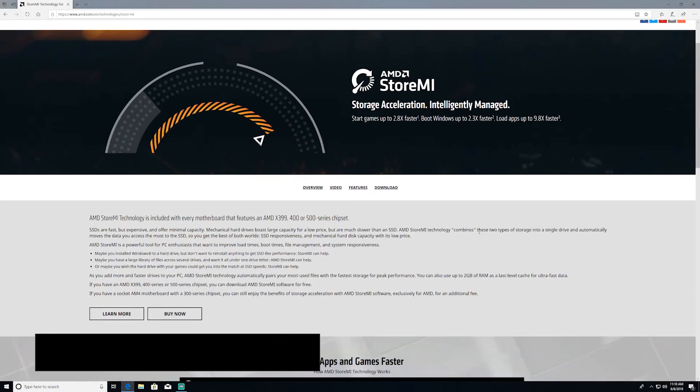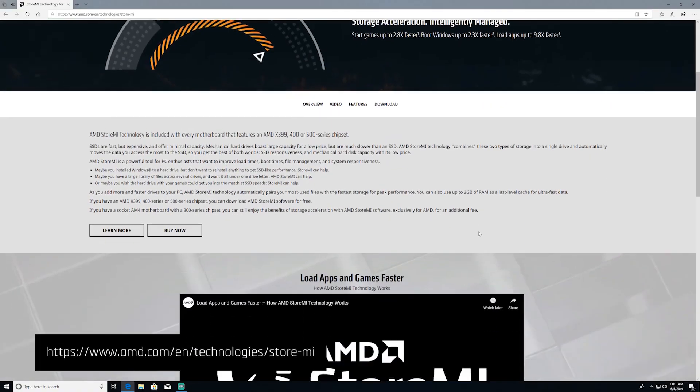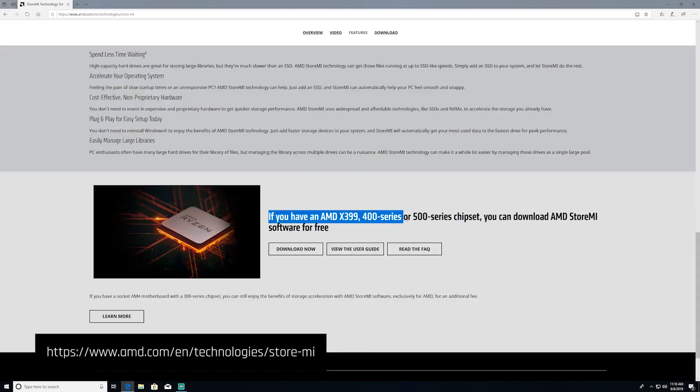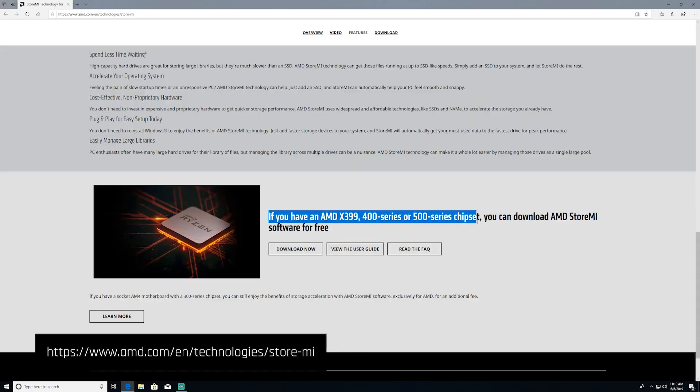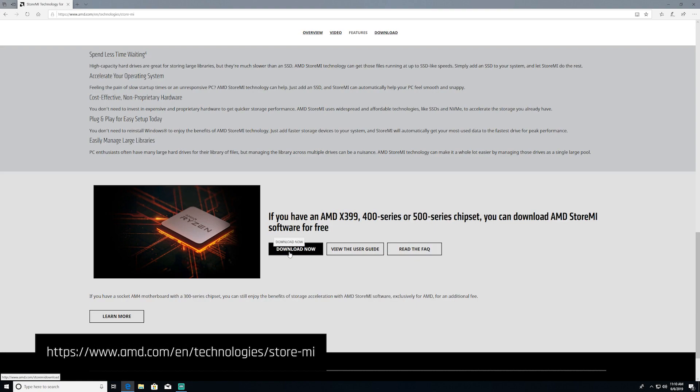The first thing we're going to do is head over to the AMD StoreMI landing page to download the software. Note that on the landing page there's a disclaimer that this is only for the X399, 400, or 500 series chipset motherboards.